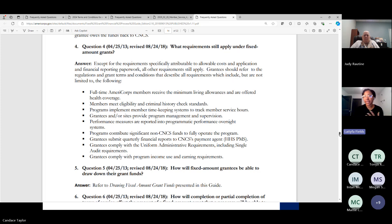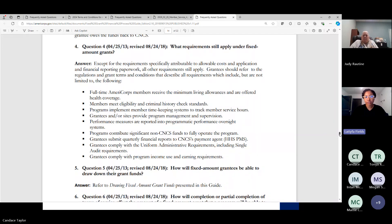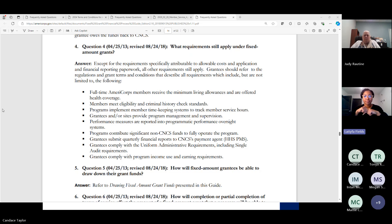Members must meet eligibility and criminal history check standards. Programs need to implement member timekeeping systems to track member service hours — some use AmeriCorps Learns, others Encore, and some have created their own. Performance measures are reported into programmatic performance oversight systems — you recently submitted a progress report that included those performance measures. Programs must also contribute significant non-CNCS funds — that's your match — so that you can actually operate the program, though there is no required match for fixed programs.